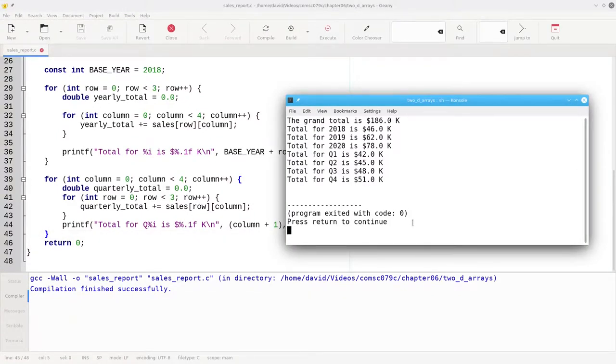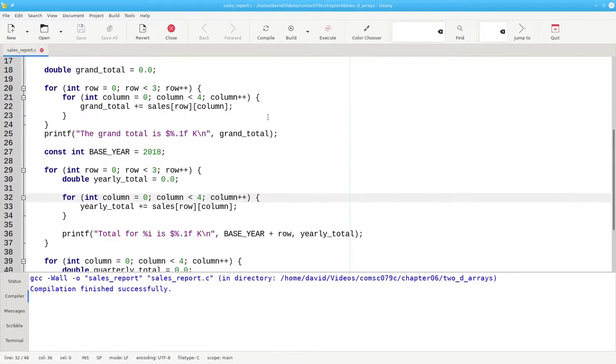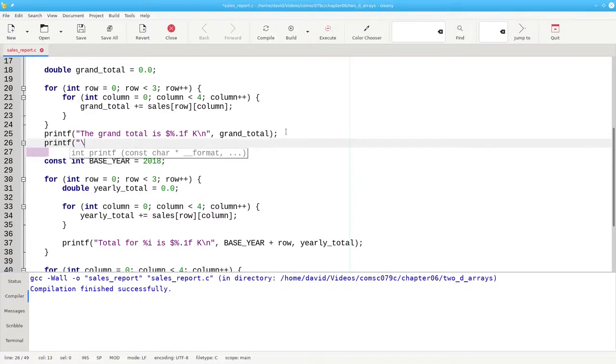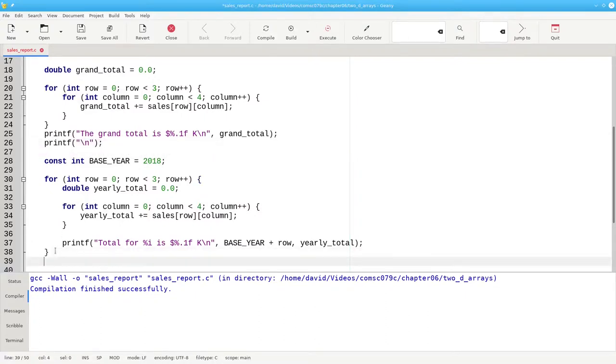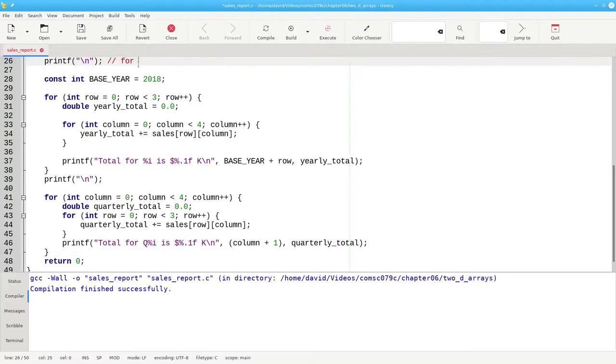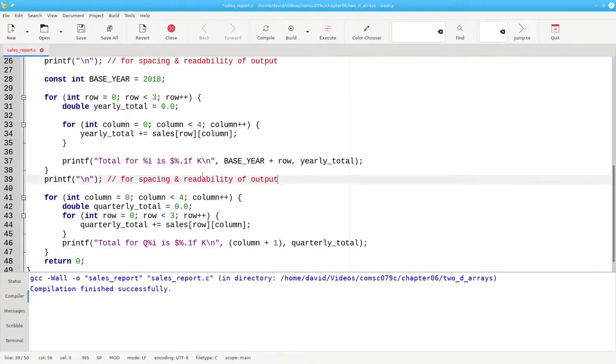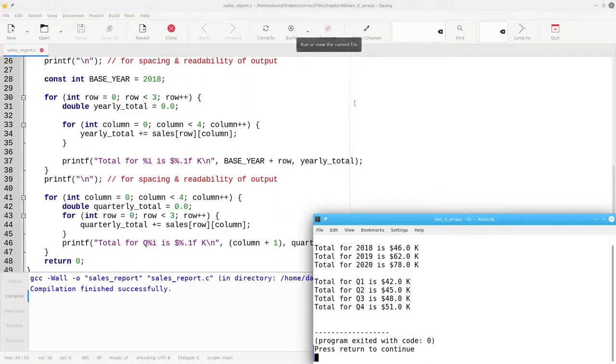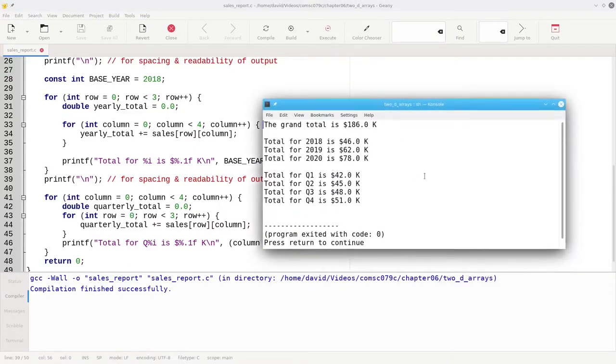The only thing I want to do now is make our output a little bit more readable. That will be by putting in an extra blank line after each section. After this second loop is done, we want to print one new line. Let's comment that, copy that here, build, and run. And there's the result.